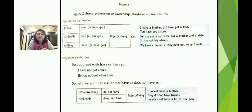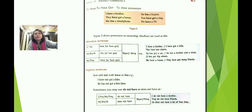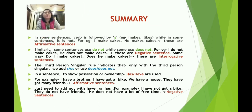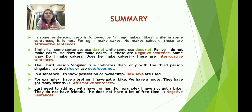That was all about session 10. In the summary: in some sentences the verb is followed by 's' — for example 'makes,' 'likes' — while in others it is not. In affirmative sentences such as 'I make cakes' or 'He makes cakes.' In negative sentences, we use 'do not' or 'does not' — for example 'I do not make cakes' or 'He does not make cakes.'